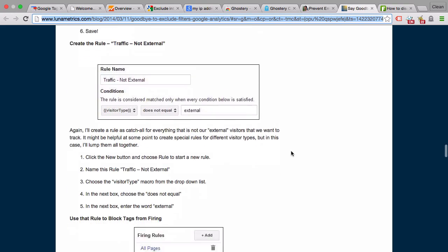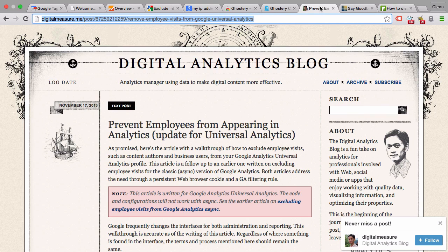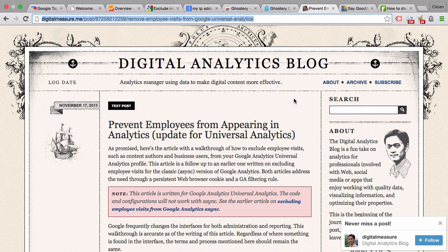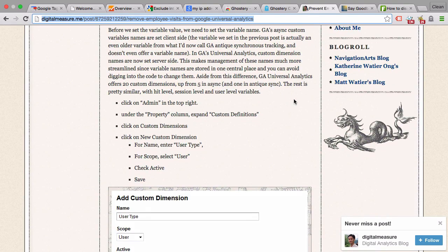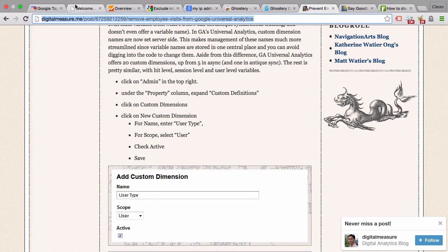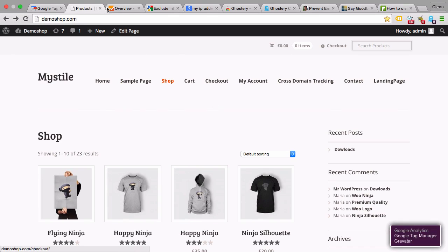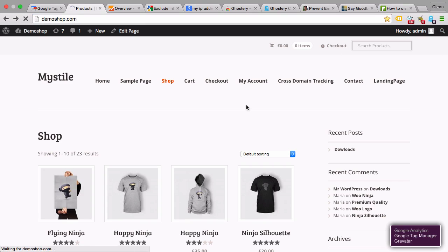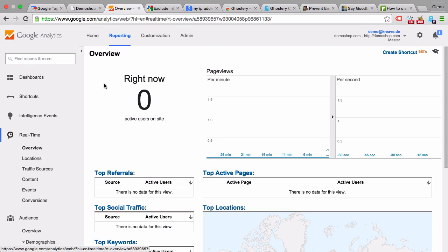One more approach which could also be implemented via Google Tag Manager is the custom variable approach or custom dimensions, as they are called nowadays in Universal Analytics. You can send out a custom dimension to a user who is visiting the site, for example on a specific login page, like on our demo shop here we have the custom signup page which everybody has to go through who is an administrator of this user. We can identify on this page users that belong to the organization, set a cookie or a custom dimension, send it over to Google Analytics, and then set up a rule within the processing system to filter all these people out that have this custom variable installed.